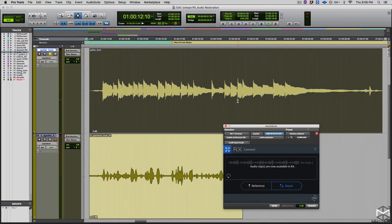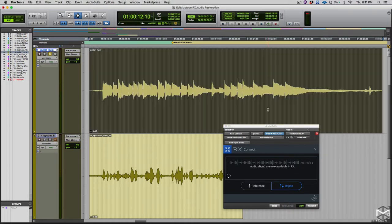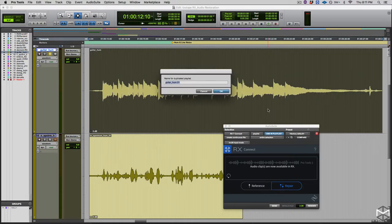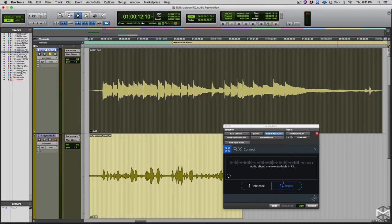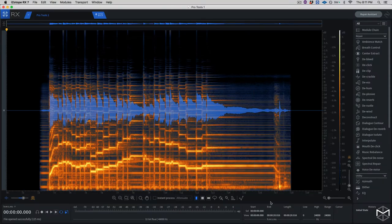So as you could hear, throughout the whole performance there is this low frequency buzz that gets in the way of the guitar. So my goal here is to remove that 60 Hz hum, preserving as much as I can the guitar sound. To do so, I have selected my guitar, created my playlist, and then sent this file to repair inside iZotope.